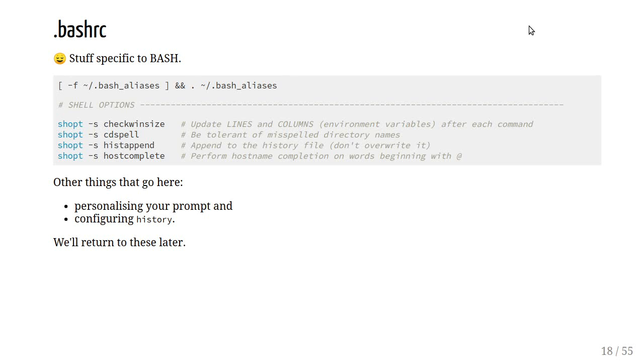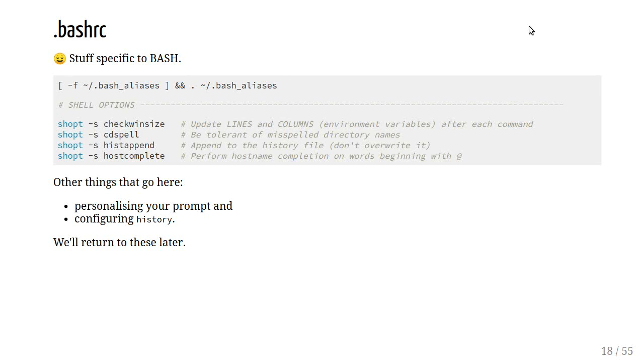cdspell, this is great if you're a sloppy typer like I am. cdspell takes into account that you might misspell a folder or a directory name. For example, if you're changing to /bin and you type bjn, it will automatically infer that you actually want to go to bin folder rather than bjn. histappend. We're going to be talking about the bash history, and histappend simply says don't take the current history and clobber the previous history, rather just append onto the existing list of history commands.